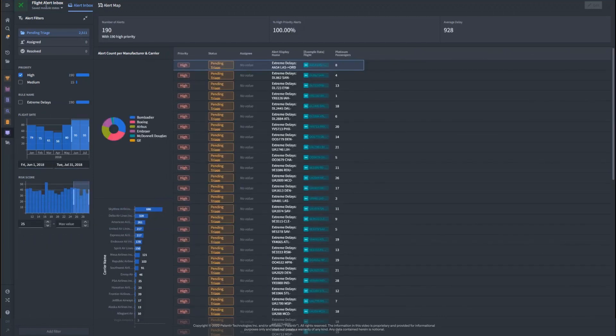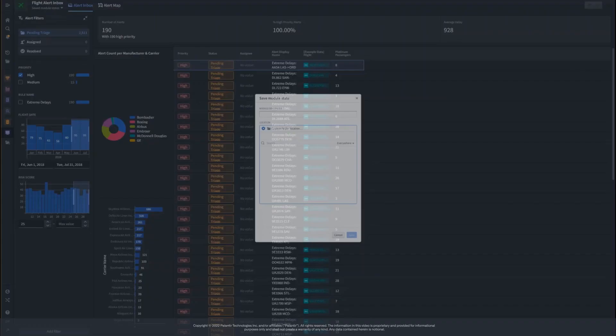Now I can save these selection criteria as a saved state to either a private location or a public project and come back to it the next day.